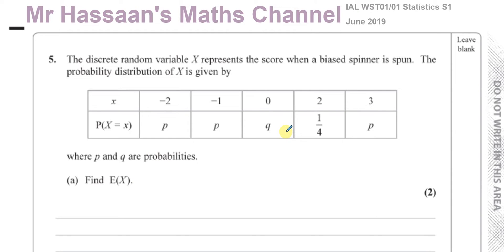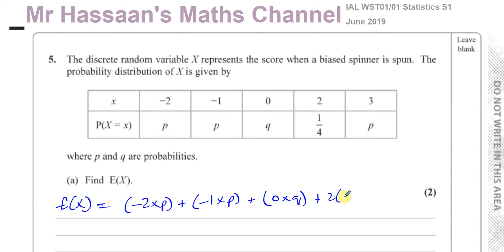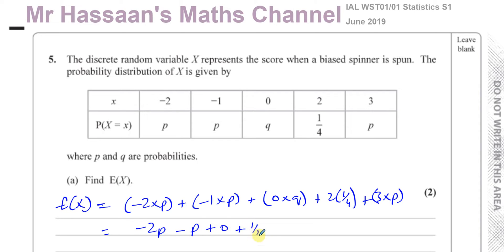When you see something like this, you probably expect the expected value of X to come out in terms of P and Q. However, let's see what happens. The expected value of X is like the mean of a probability distribution — you multiply the score by its probability. So you have: minus 2 times P, plus minus 1 times P, plus 0 times Q, plus 2 times a quarter, plus 3 times P. That gives minus 2P, minus P, plus 0, plus one half, plus 3P. You'll notice that minus 3P plus 3P cancels out.